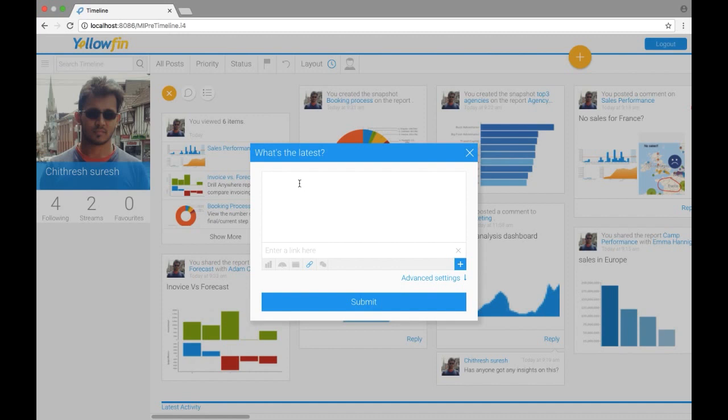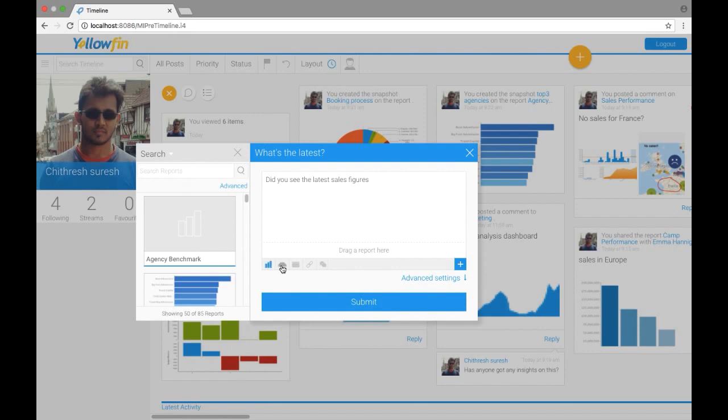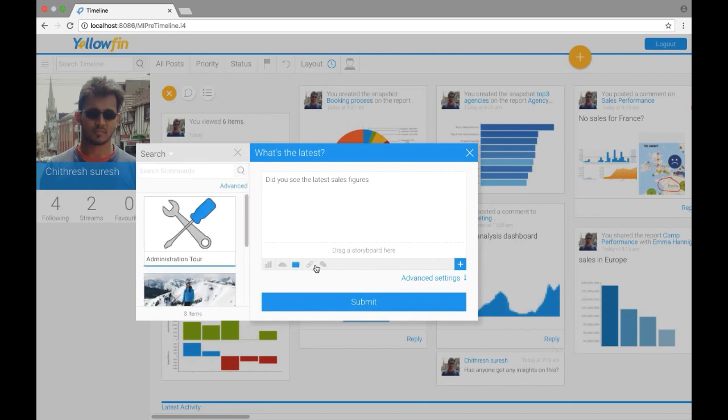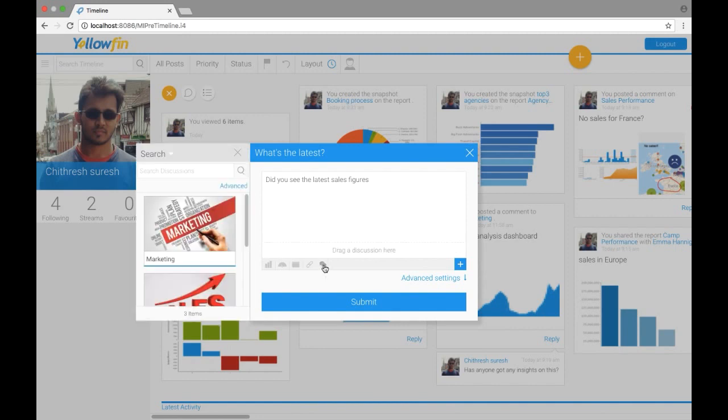And I want to add a user and we're going to talk about a sales report. So here down below we have options of adding a report, a dashboard, storyboard, or even linking a URL.